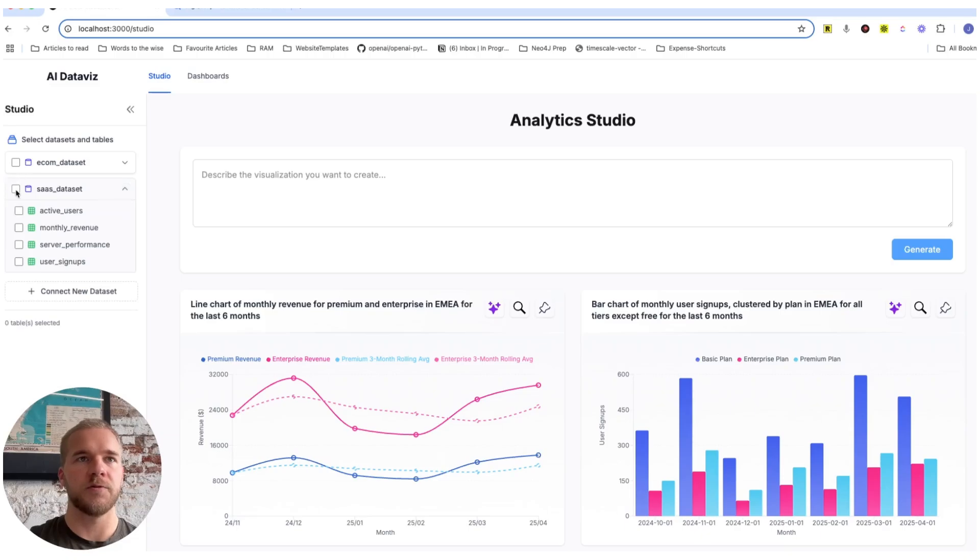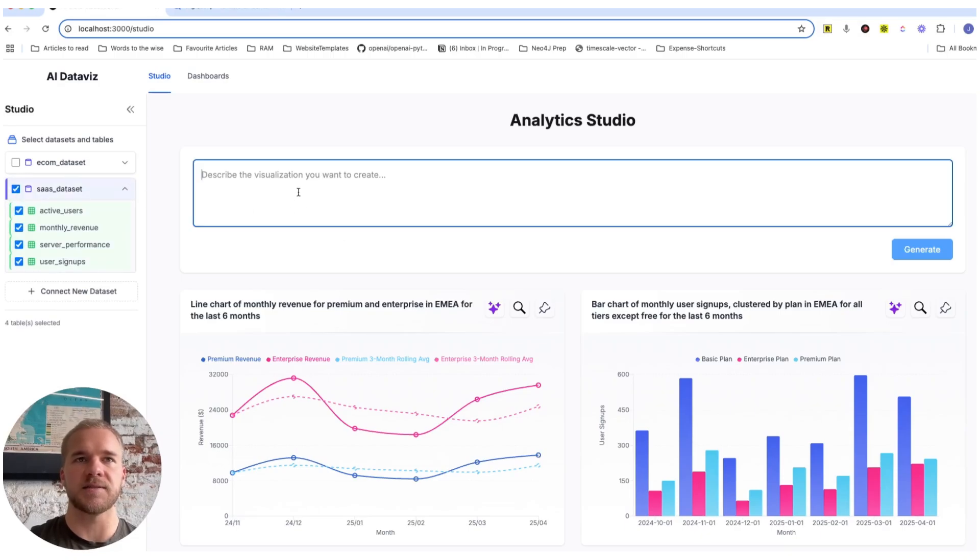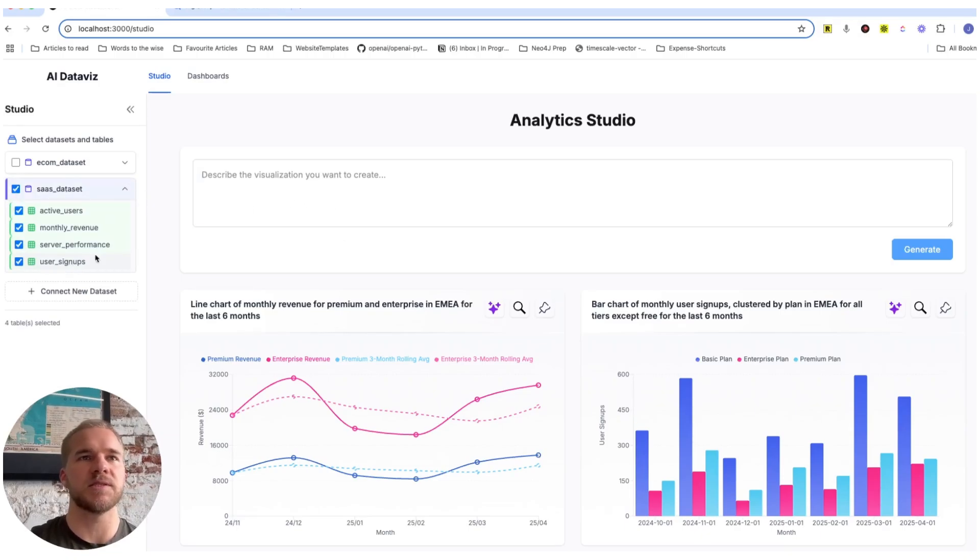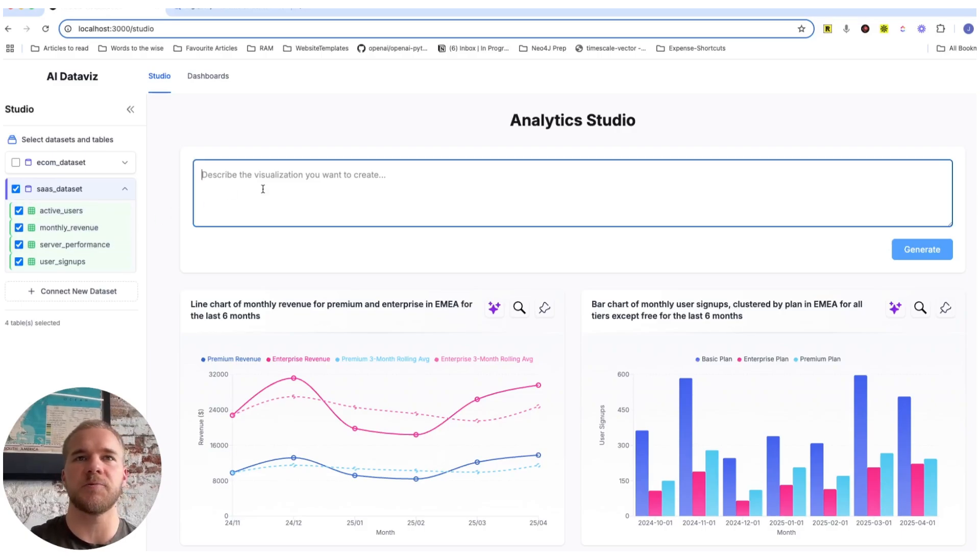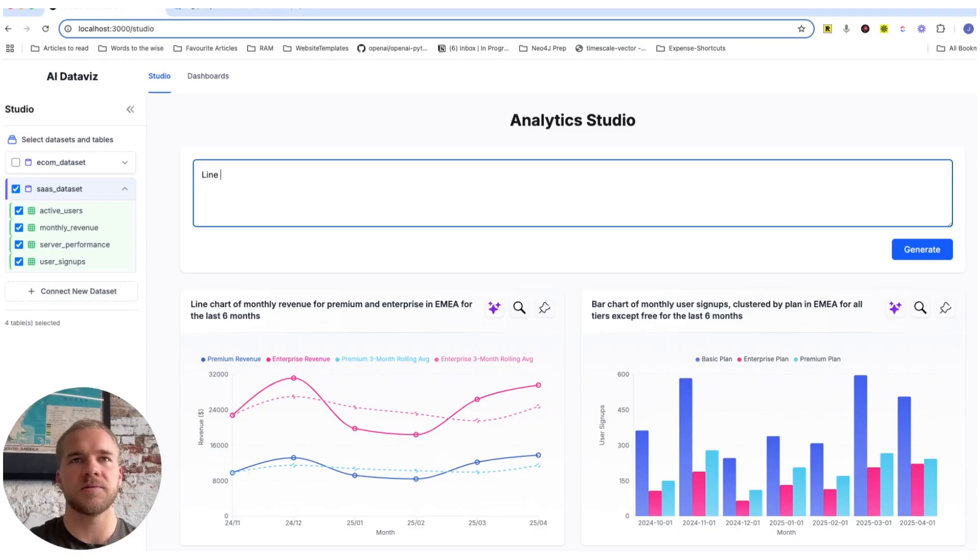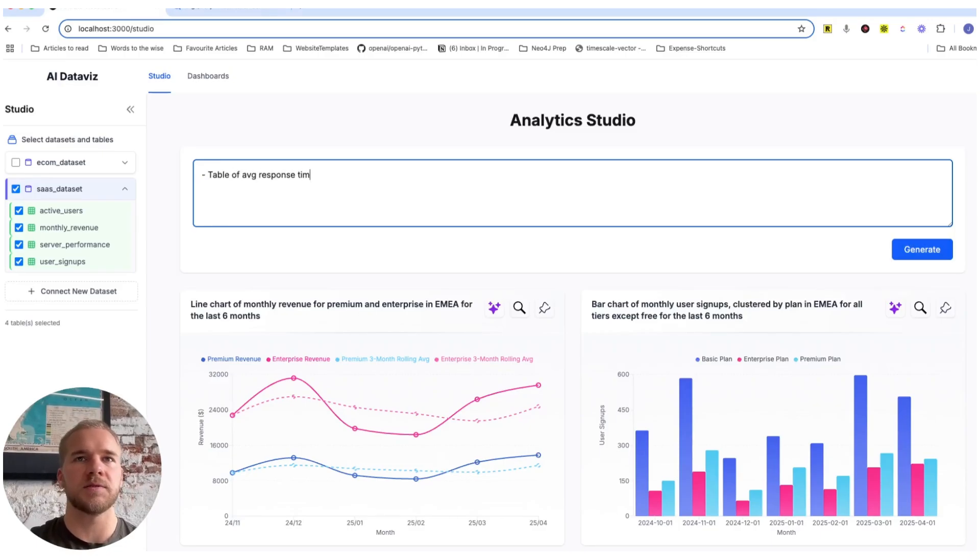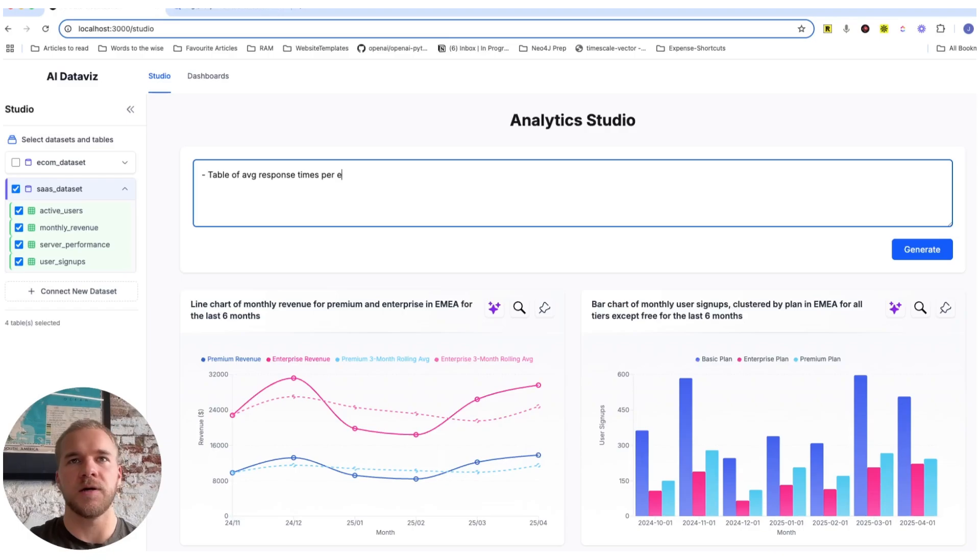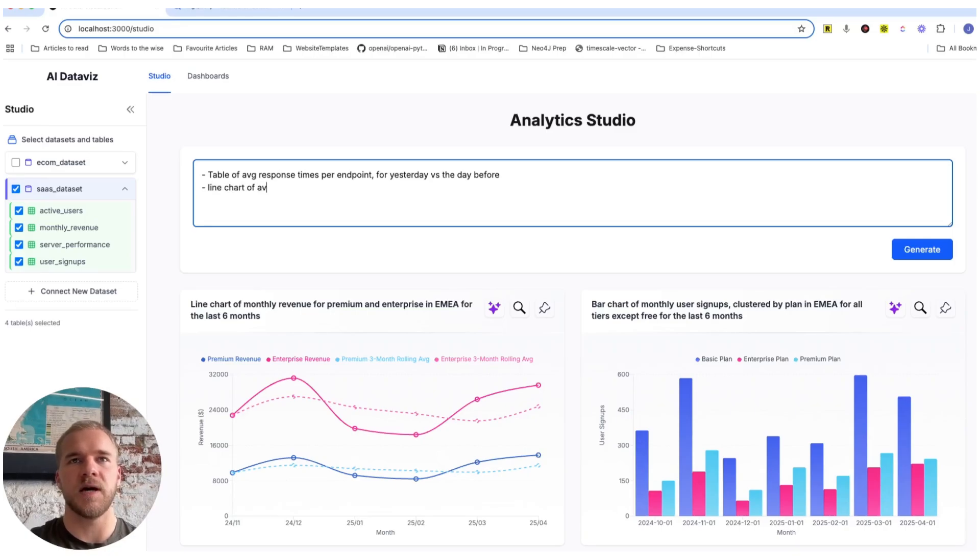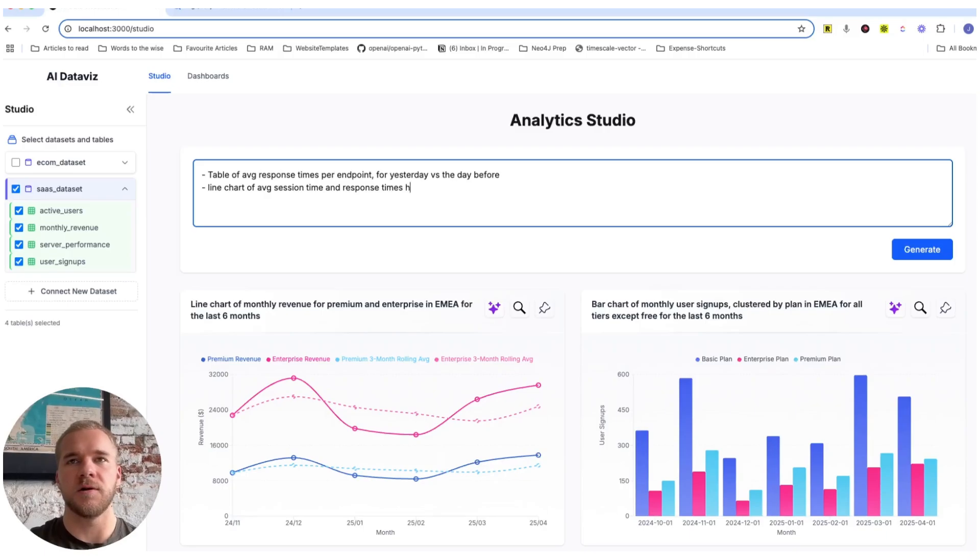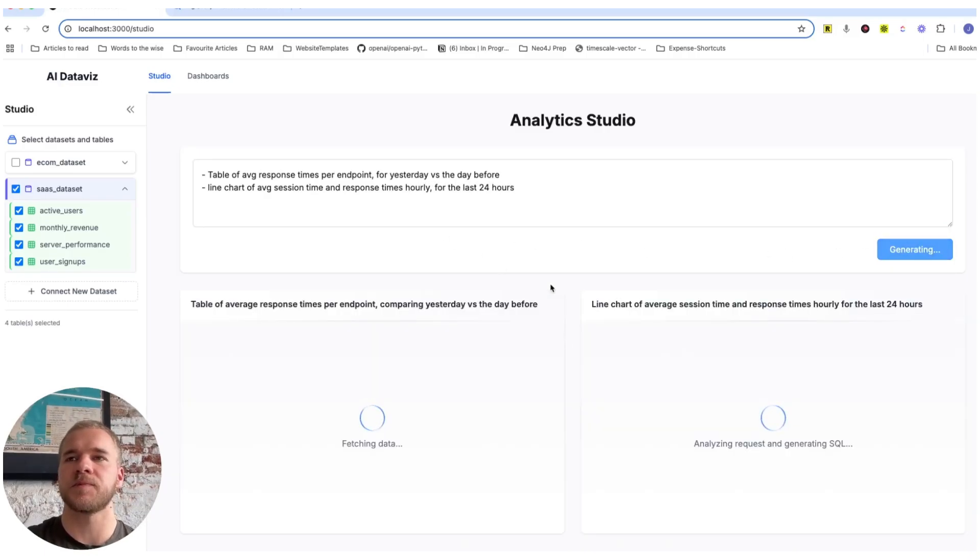So we'll do a few more visualizations with the SaaS data set here. Aside from the revenue and signups, we also have this user activity and server performance data that we can use. So we're going to do a line chart. Well, actually, let's do a table of average response times from the server per endpoints for yesterday compared to the day before. And then we're going to do a line chart of average session time and response times hourly for the last 24 hours. And let's see what we get.